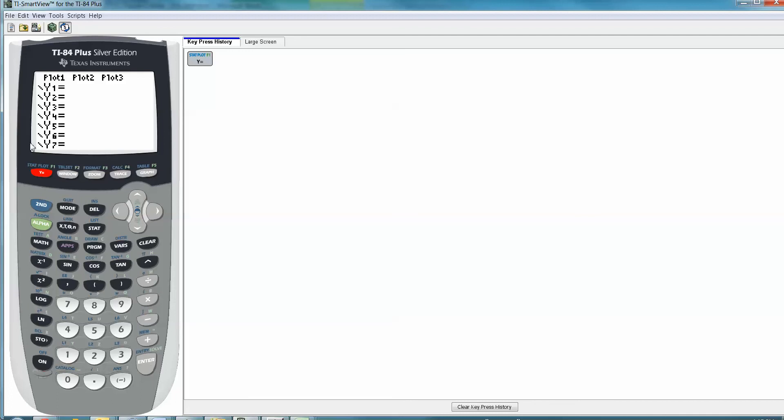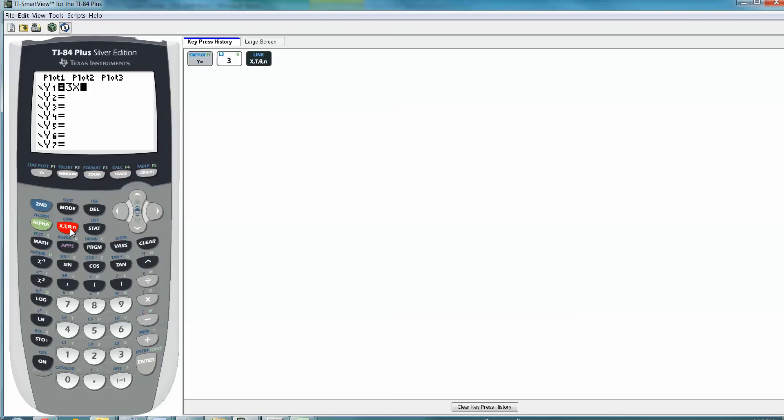So if I want to do Y equals 3x minus 4, that's 3x. X is this button right here. It's got a lot of letters on it. And in our course, it's always going to be x. The t, and that's actually theta, which is a Greek letter. It looks like a zero, I know, but it's theta. And there's n in there. Those are for when you change the mode of your calculator to a different mode, like parametric mode, if you've ever heard of that, or polar mode, or whatever. We're never going to deal with any of that stuff in math 131.